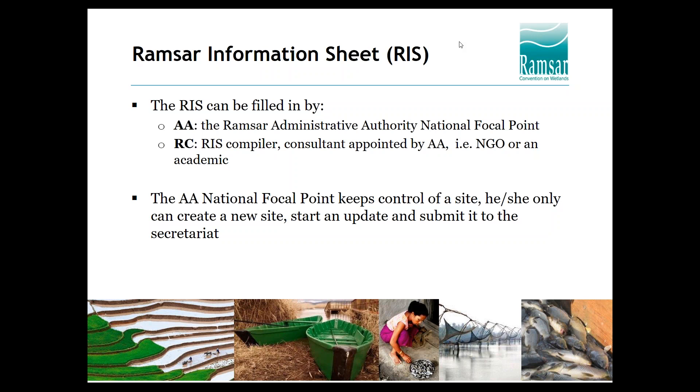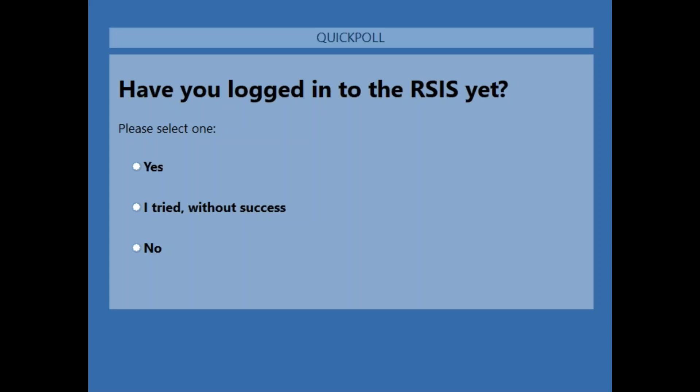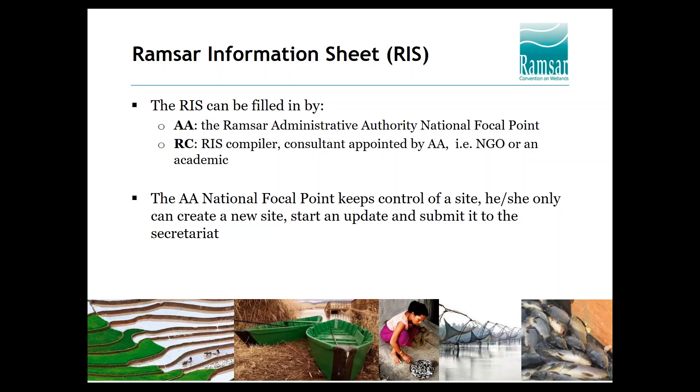For us to get a sense of how familiar you are with the system, we will launch a short poll to know how many of you have already logged into the system. Have you already logged into the RSIS? It looks 50-50. Half of you know the system, half don't. Almost no one tried without success — that's good to know.